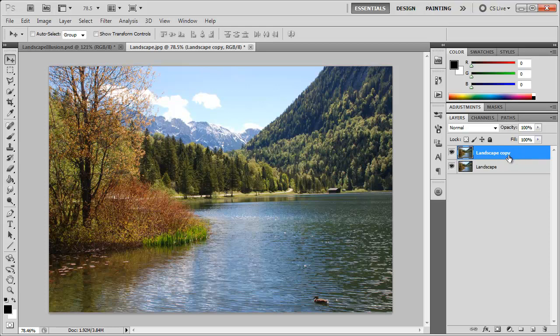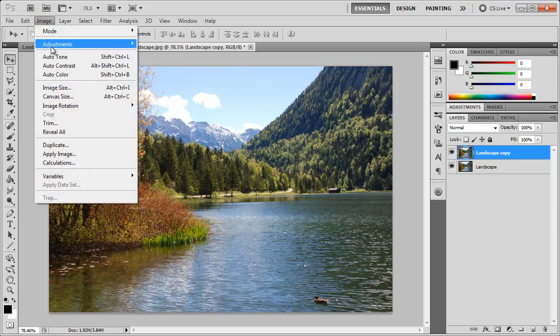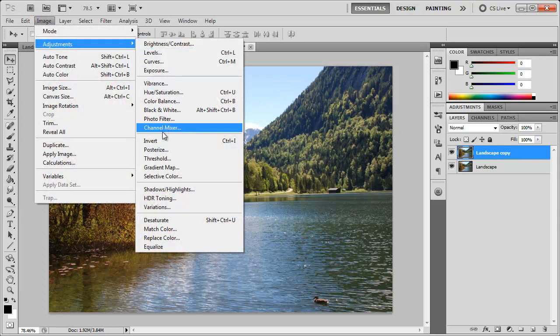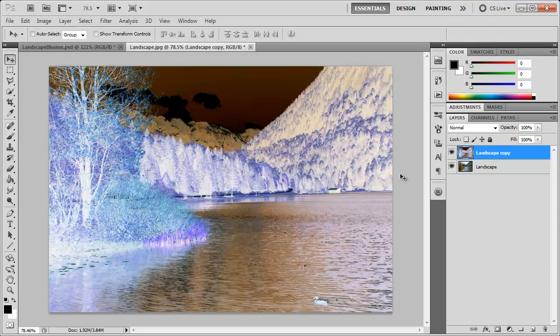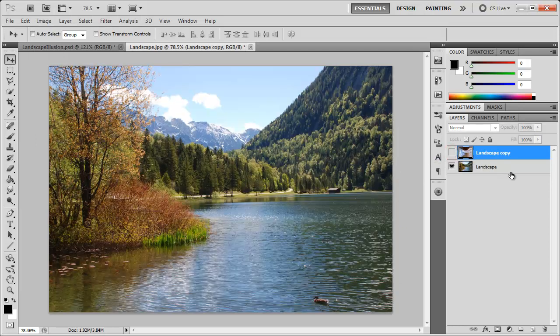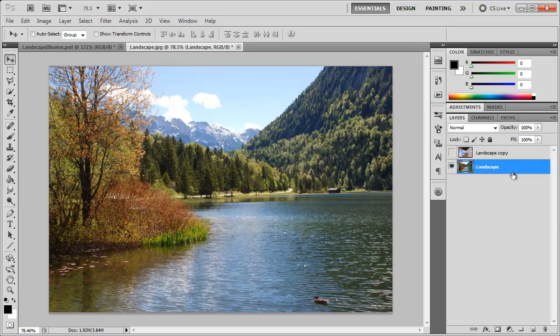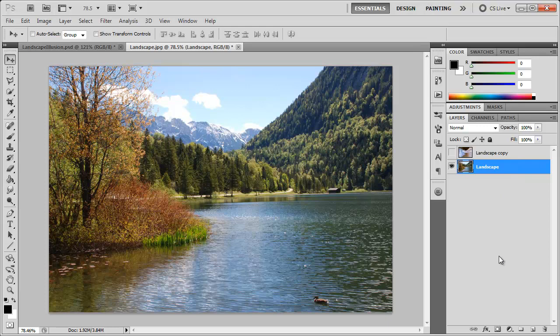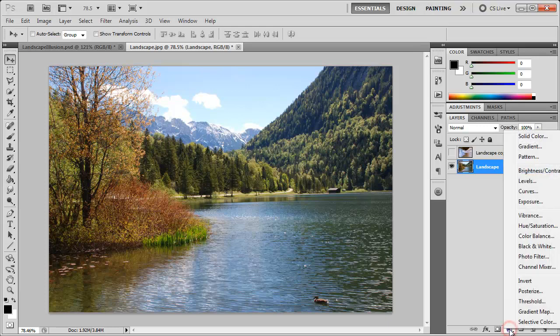For this copied layer we want to invert it. We can go to Image, Adjustments, Invert, or you can hit Control or Command I. Now that this image is inverted we're going to hide it and click back to landscape. We're going to create a new adjustment layer, so come down here to the create new fill or adjustment layer icon and choose Black and White.